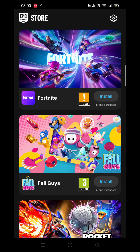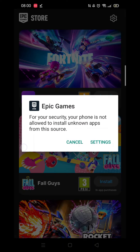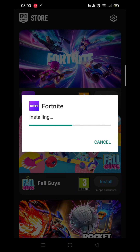Another pop-up will appear setting up the app. If you get another message about unknown apps, click on Settings and Allow and the installation will continue. Wait a few minutes, then when it's complete, click on Open.